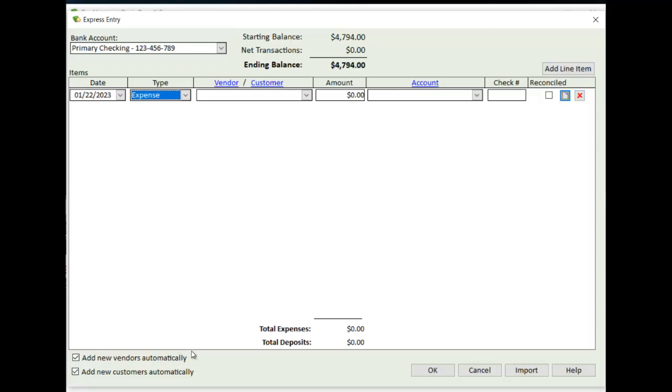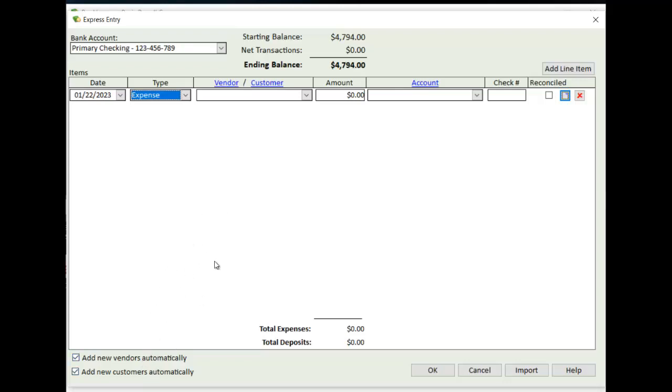In the lower left corner, you'll see checkboxes for adding new vendors automatically or adding new customers automatically. And so when you're creating a transaction, Bookkeeper needs to have a vendor or a customer set up. So if they're not in your list and you have these checkboxes checked, Bookkeeper will automatically create the vendor or customer automatically when it gets saved. If you don't have these checkboxes checked and you try and enter a vendor that doesn't exist, Bookkeeper will complain and give you an error telling you you have to set one up.